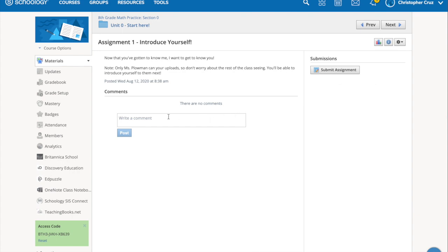Some teachers will have a comment box at the bottom. Do not type in the comment box unless they ask you to. The comment box down over here is for people who want to comment about the assignment, but this is not your assignment.